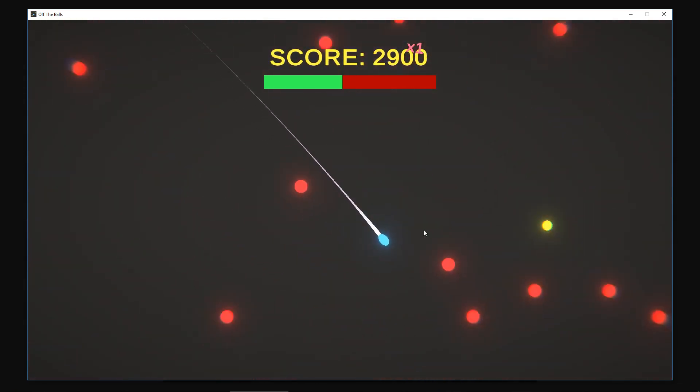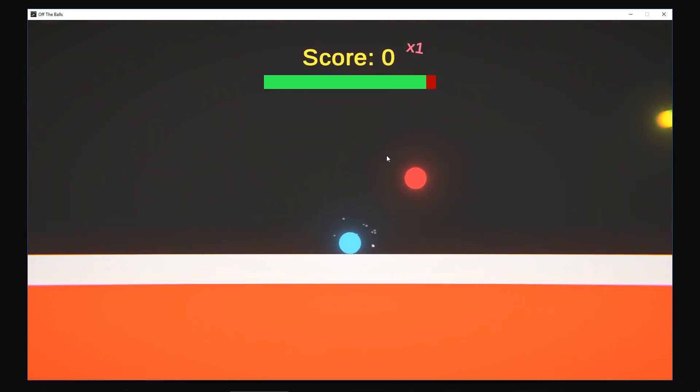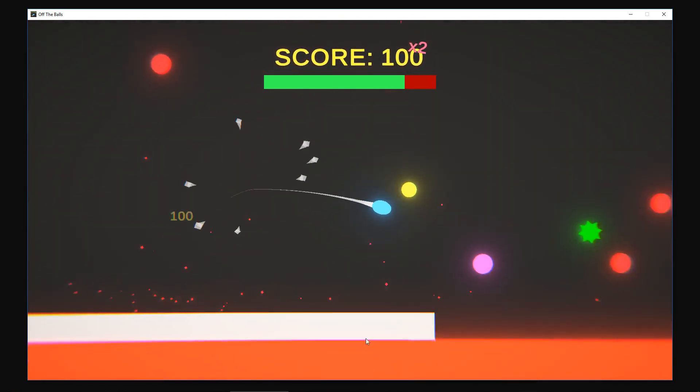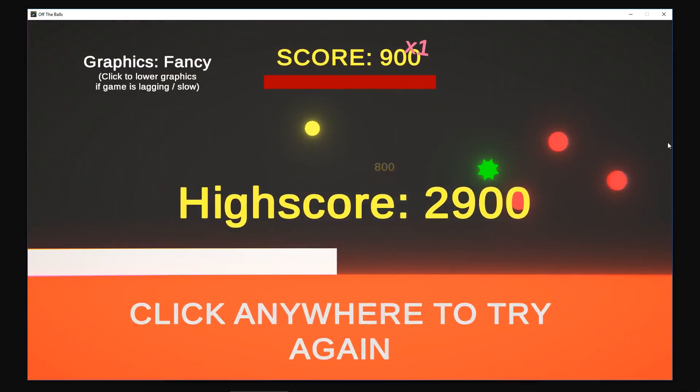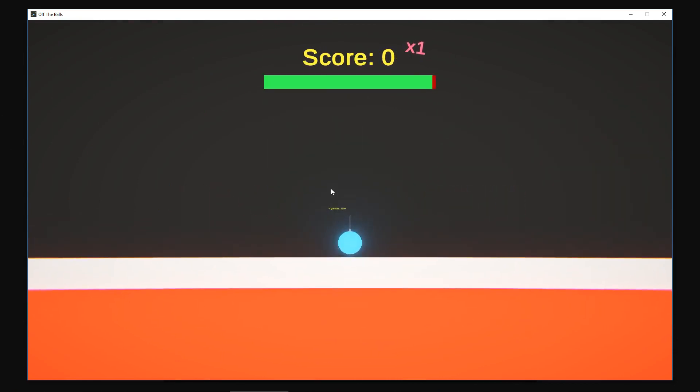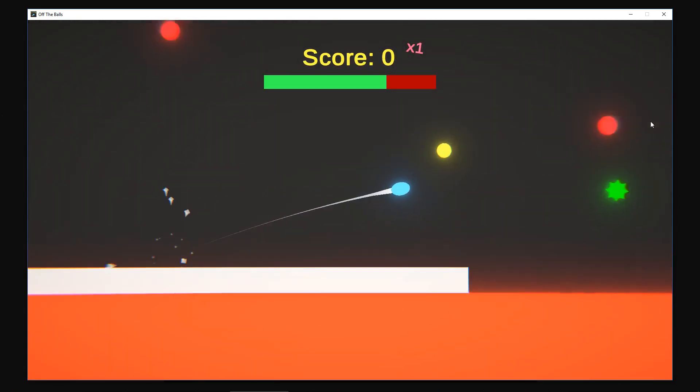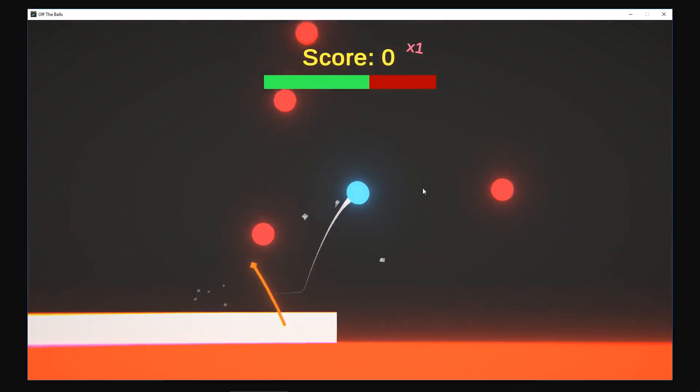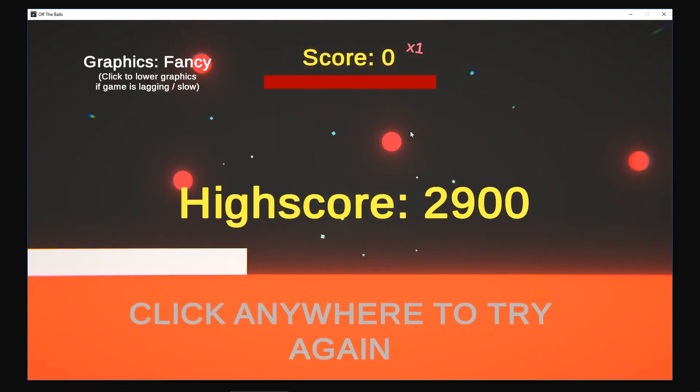Whoa. Okay. Damn it. This is... oh, oh, oh. Okay. So my high score is 2,900.